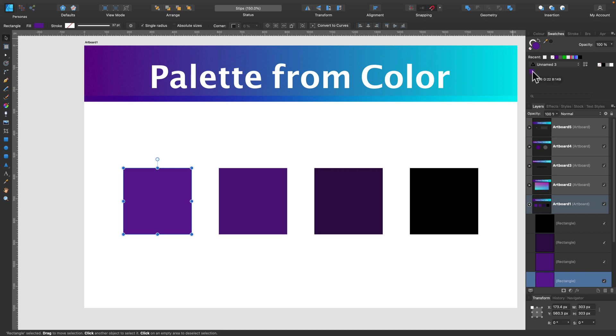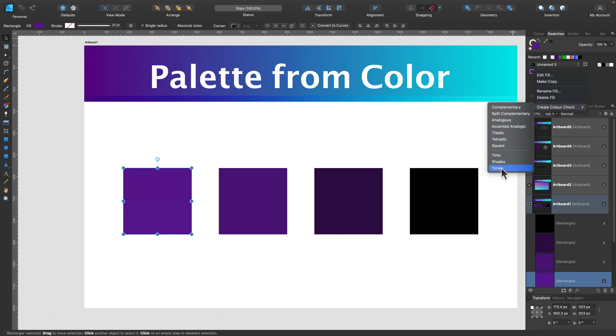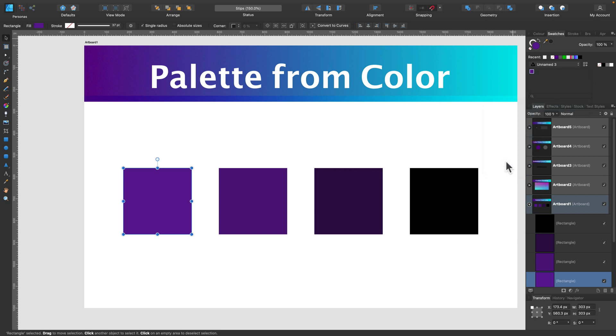And now just right-click on it, and you will have the option to generate different palettes from it based on what you need. So let's explore some options here. Let's click this one and it will generate a palette based on the property I select.